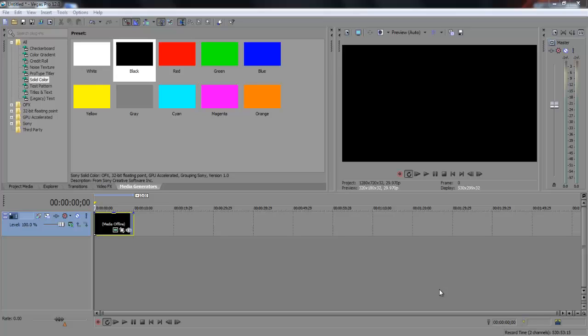This is part of the Sony Vegas Basics playlist so I hope you find this tutorial helpful and let's get started. So adding text to your video or photo in Sony Vegas Pro 12 or any other version is really easy and I'm just going to show you how to do it today.